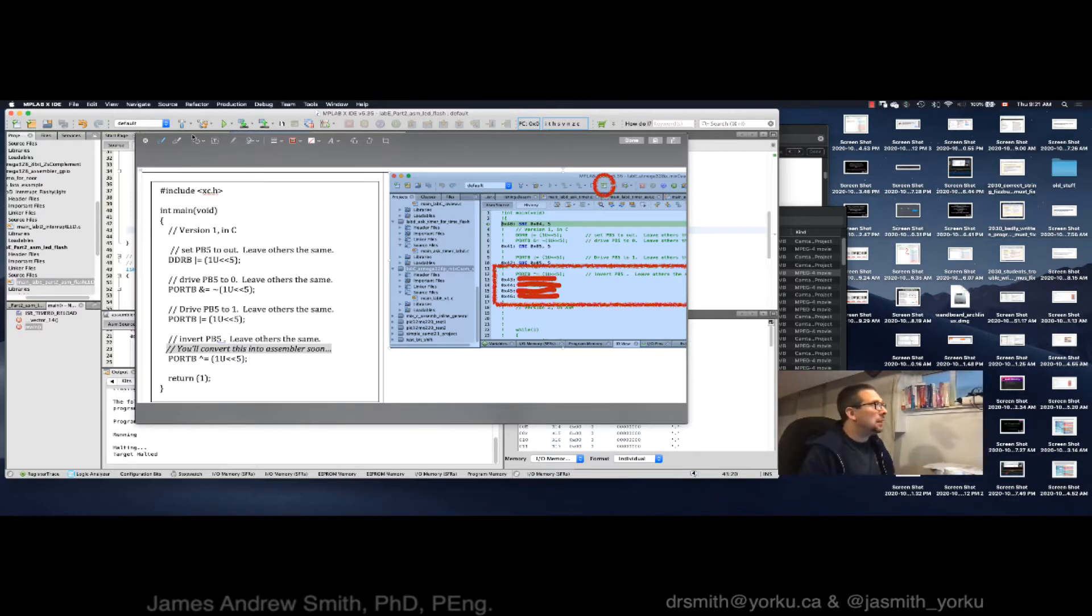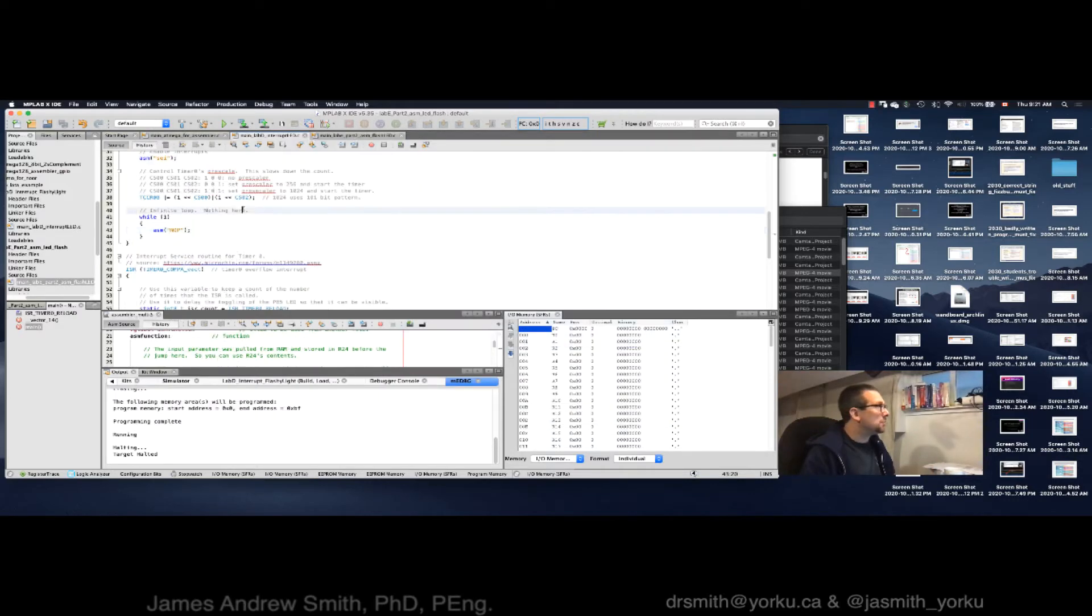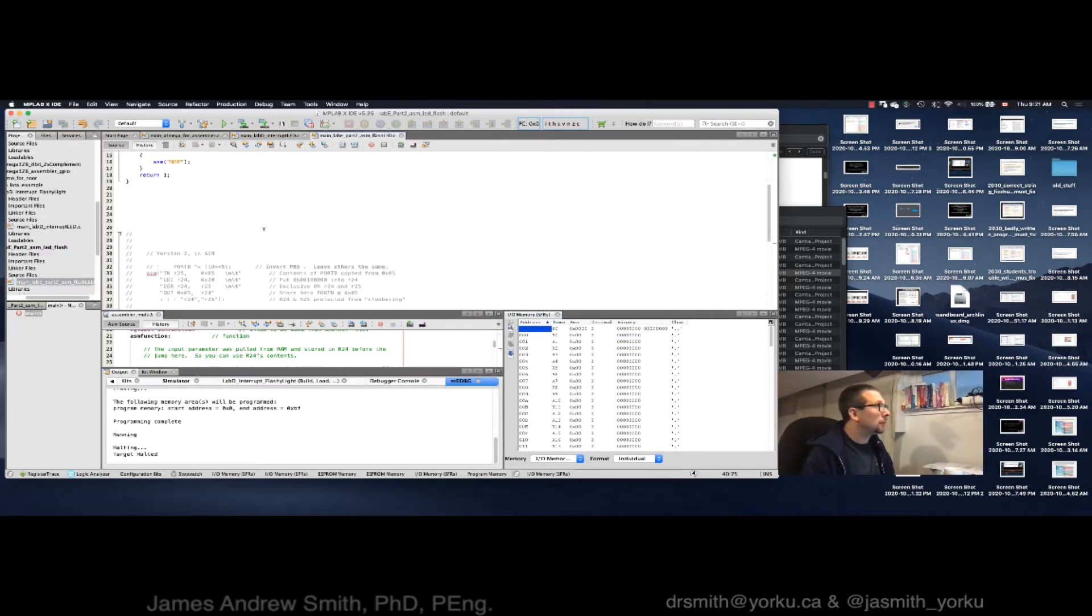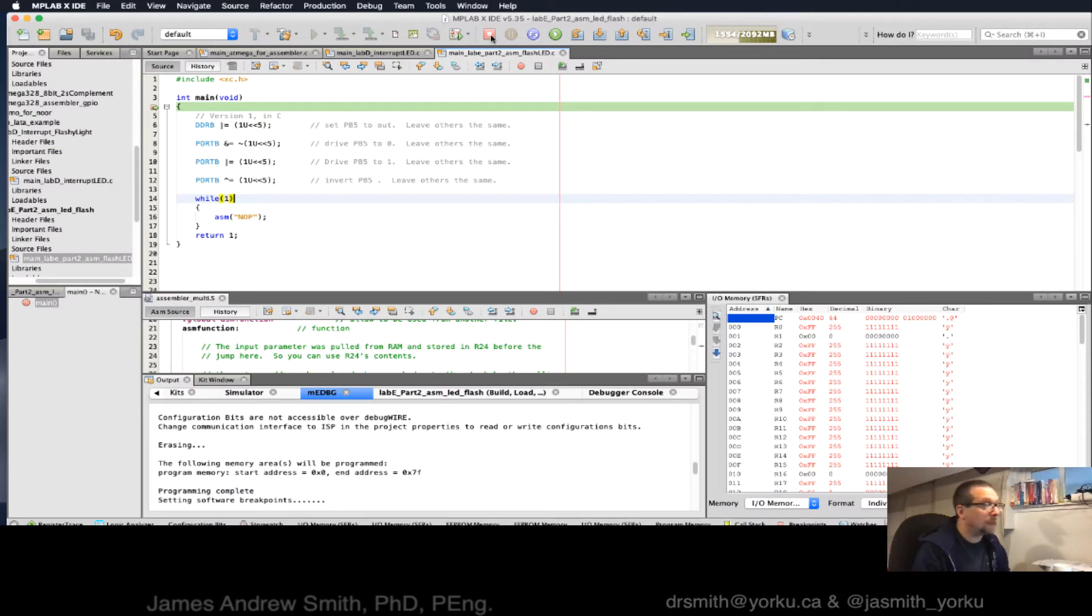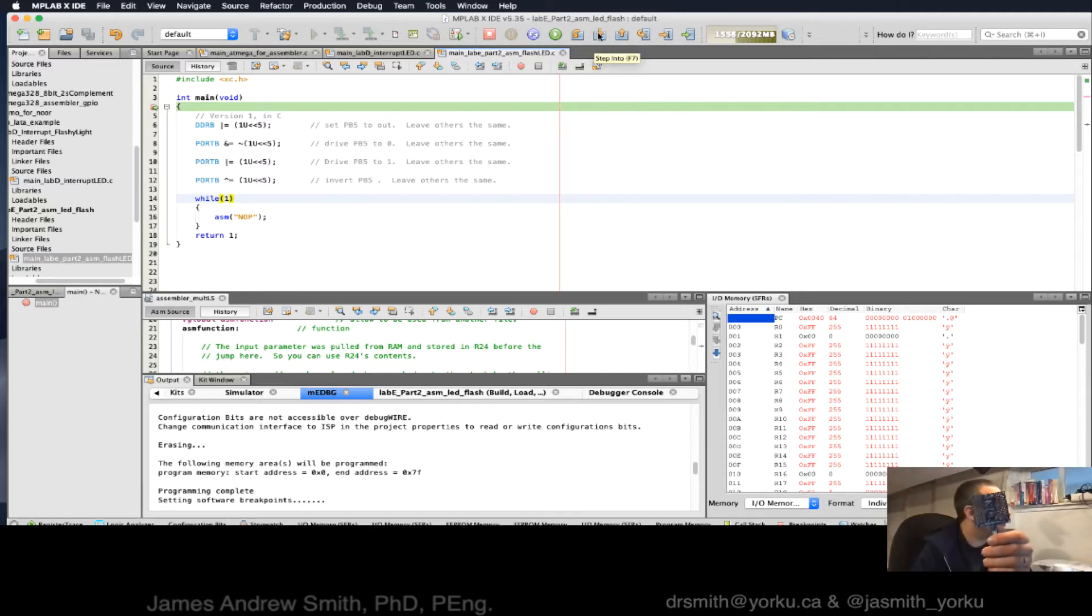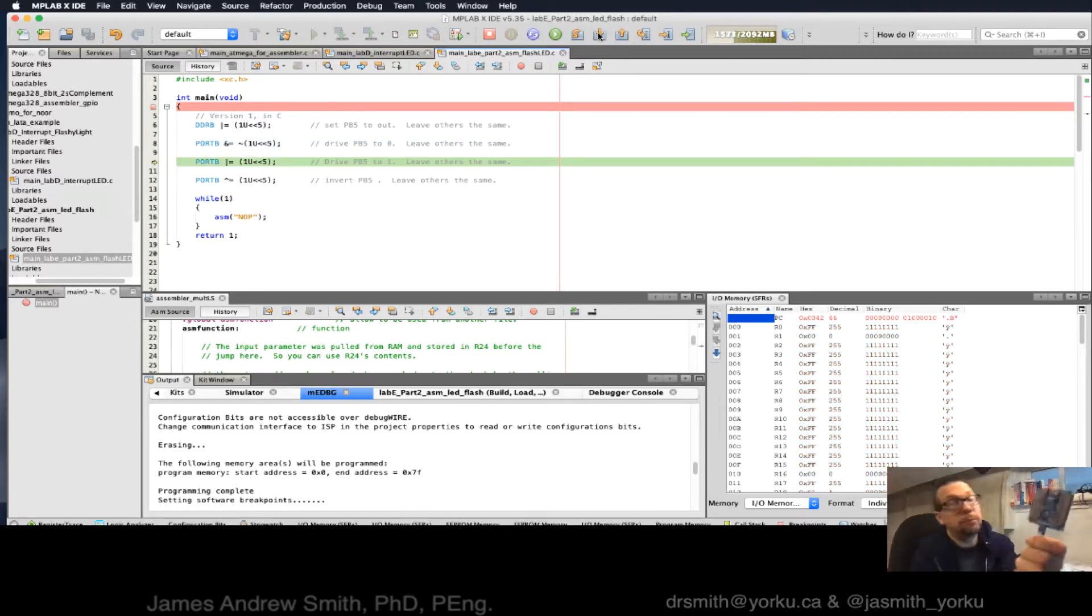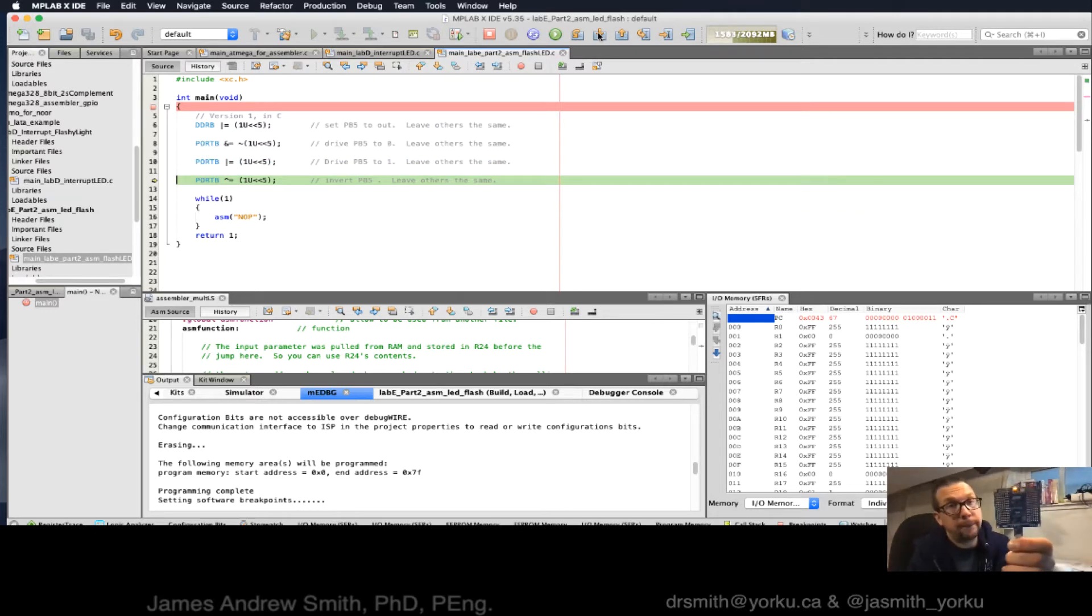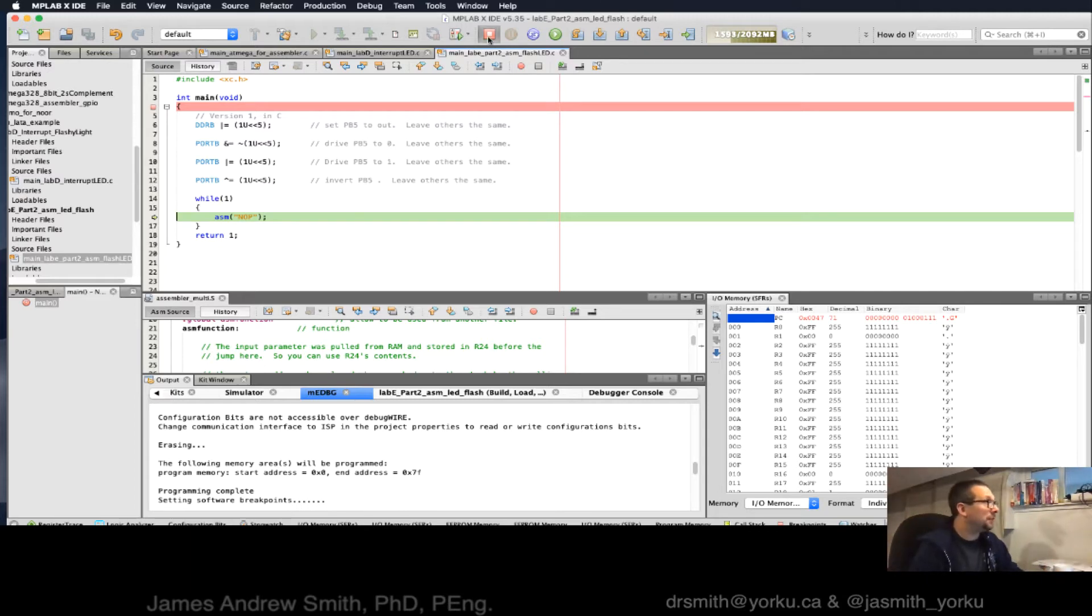So I've now downloaded the code onto the board and my breakpoint is set and I've halted. I should be able to step through. Yeah, it's turned on and it's turned off again. So we can see that that works. Great.